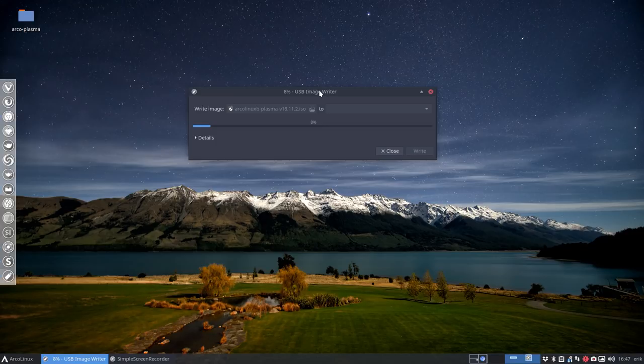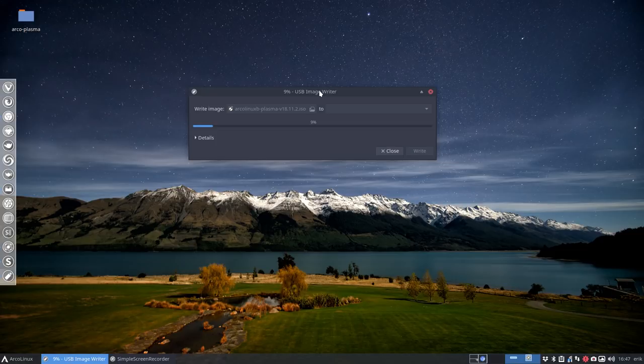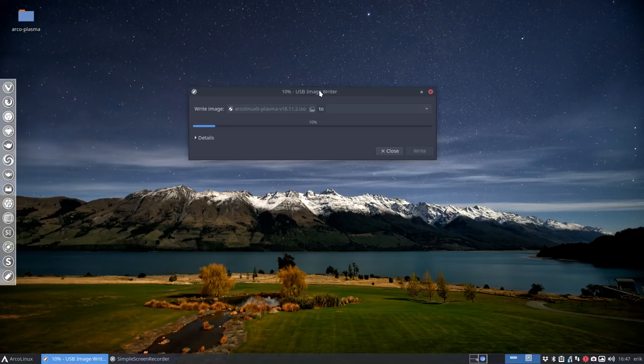So that's it basically for this video. I'm burning this ISO to USB. I have my bay ready. I have a new SSD ready. I'm going to install Plasma on it and let's start with tutorials about Plasma. Cheers.